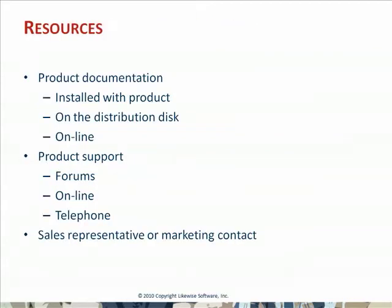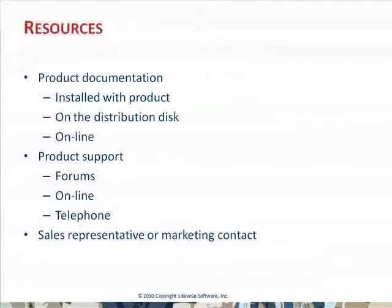If you run into any difficulties, please consult the product documentation. First, there's some documentation installed with the product on the Windows side. There's additional documentation available on the distribution disk, including various white papers and tech notes. And finally, the most comprehensive information is available online.